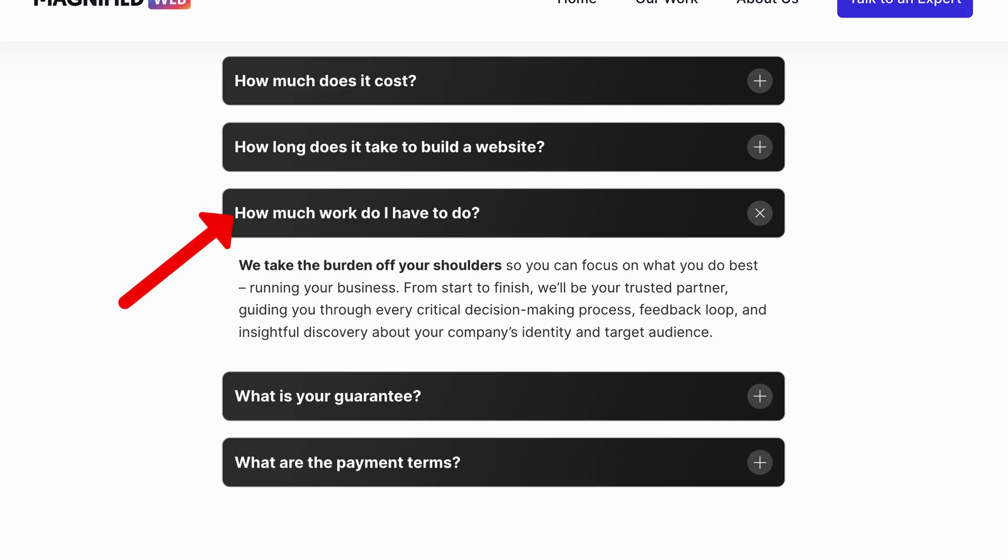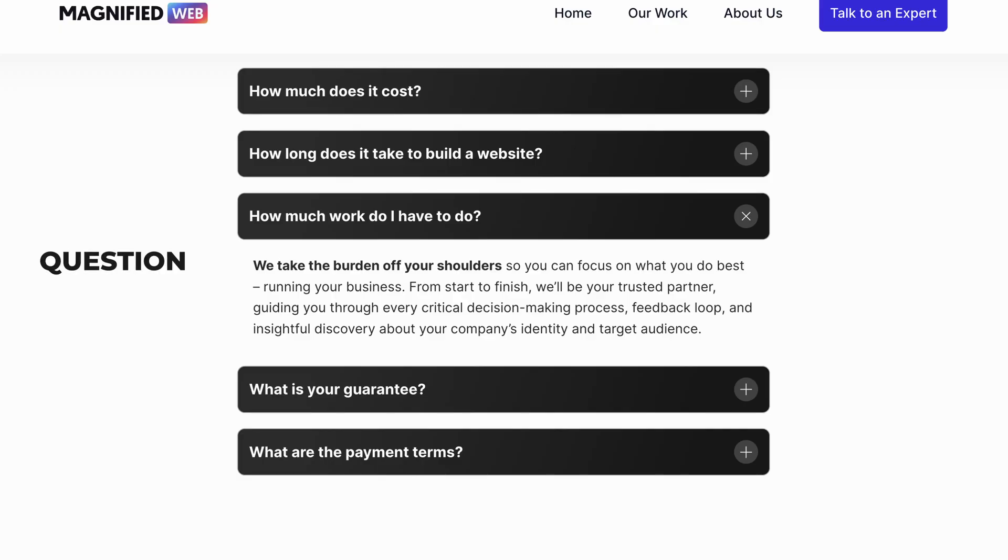Let's look at an FAQ as an example. You have question and answer text on the webpage. Google tries its best to understand the question and the answer, but if we can specifically tell it this text is a question and this text is an answer, we're going to be much better off in the SEO game. So that's what we're going to talk about today: FAQ schemas and how to set them up in Bricks.